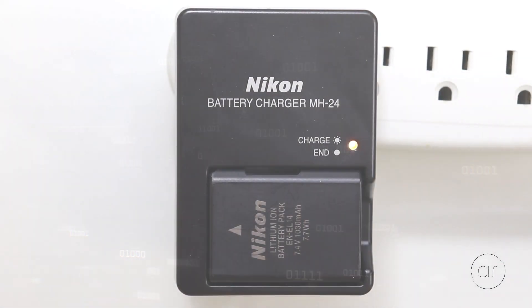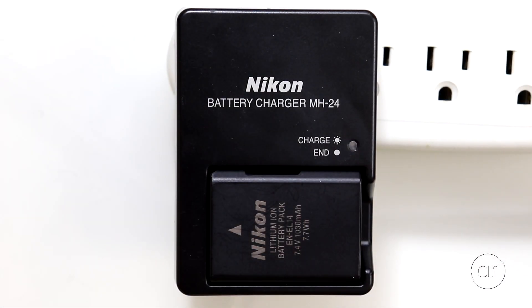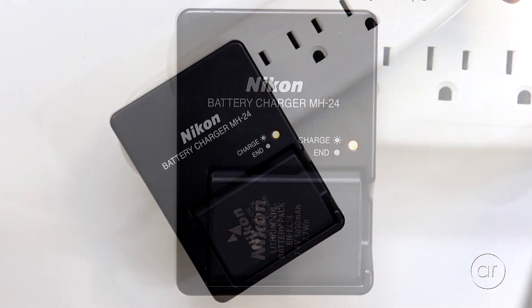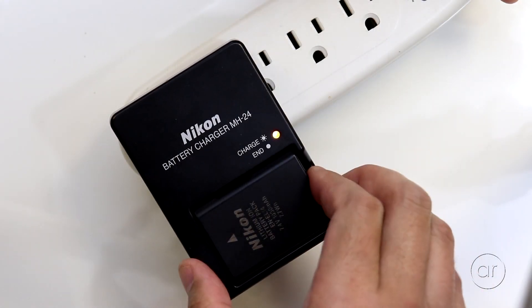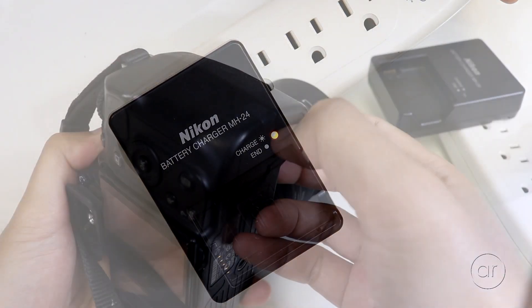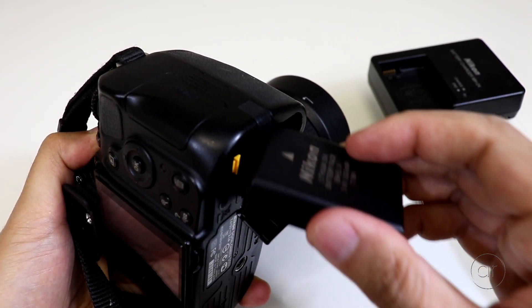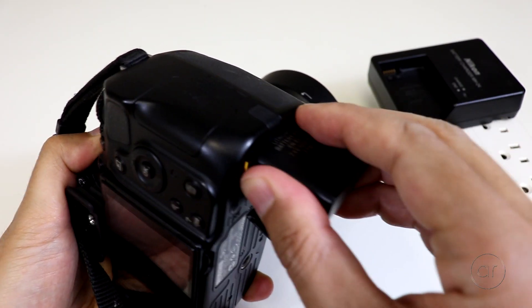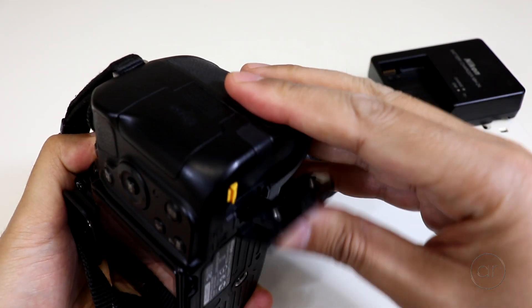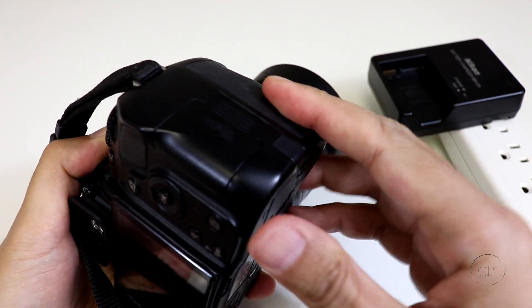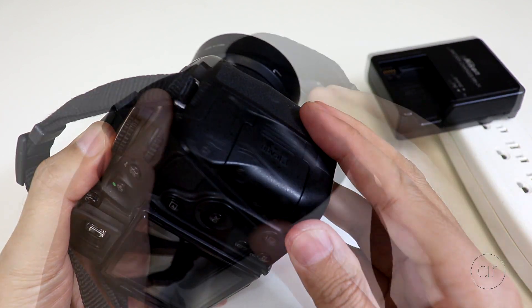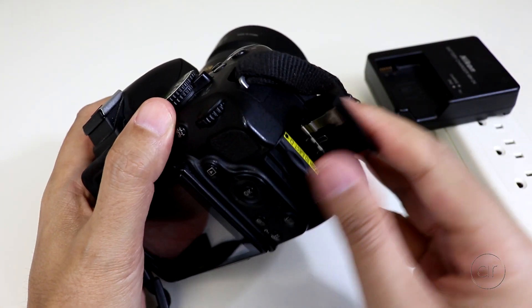It's very important to start with a fully charged lithium-ion battery, since a power outage during the upgrade process can render the camera inoperable. Alternatively, you can use an AC adapter if you have one.